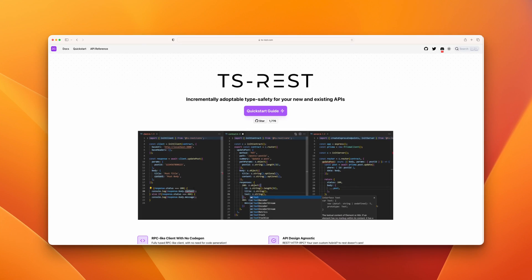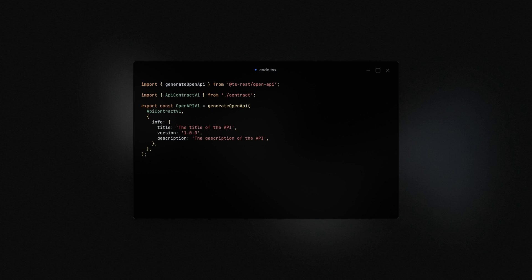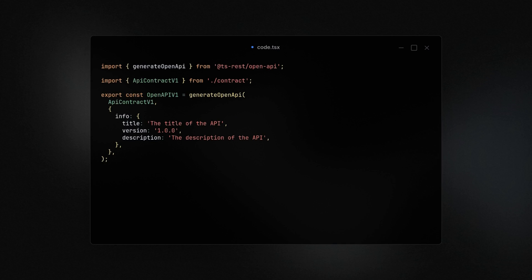The first step before generating the Swagger documentation is to generate the OpenAPI specification. This video shows a Next.js API built with TSREST. TSREST provides the generateOpenAPI function, and you only need to provide your API contract and some information about your API, such as the title, the version, and a short description.